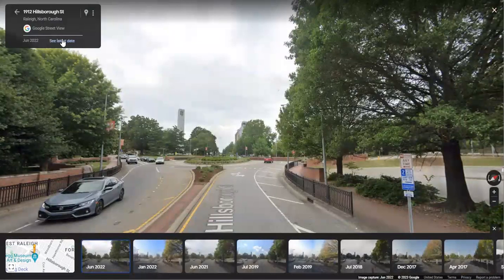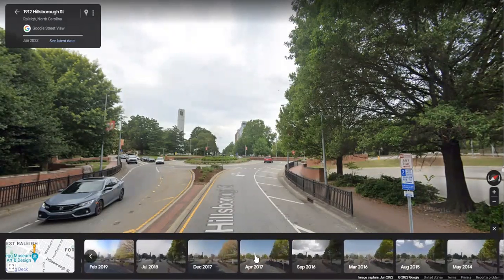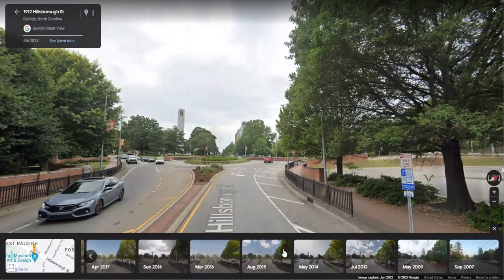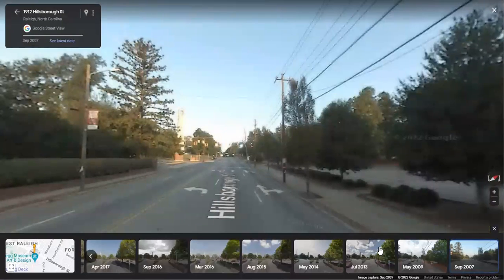Just clicking on that, at the bottom of the screen it's going to open up a timeline so we can go back in time. Skimming through these images, I can see it's still a roundabout in all of them. Going back to the oldest one — September 2007 — I can see this is no longer a roundabout at this point. It's a signalized intersection.